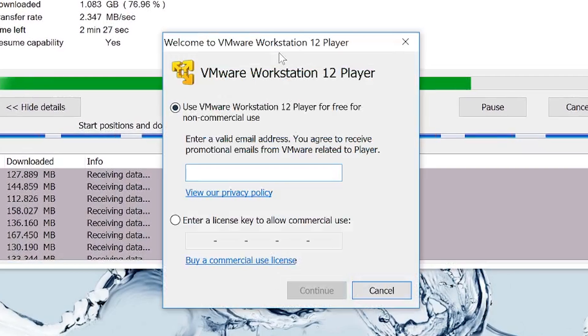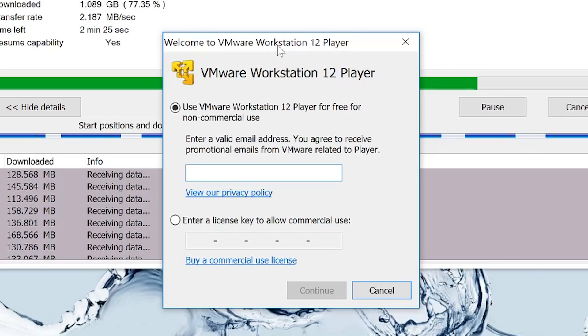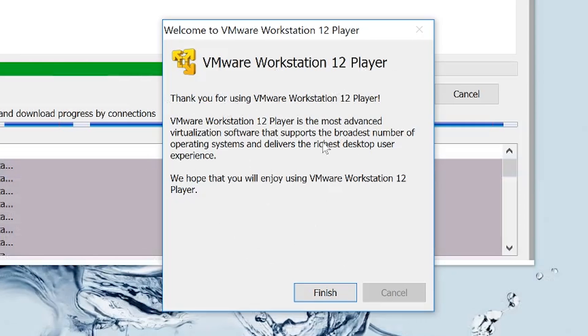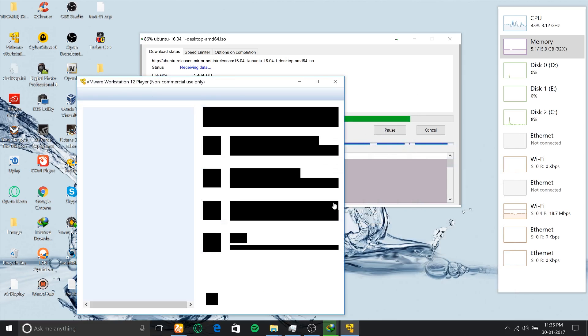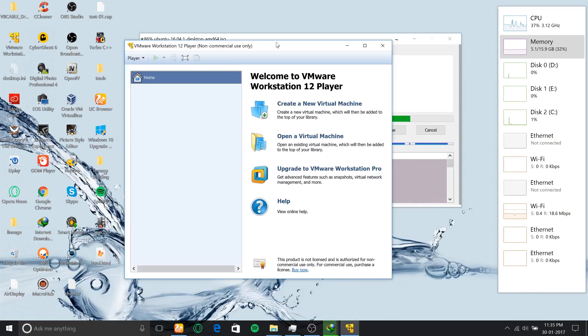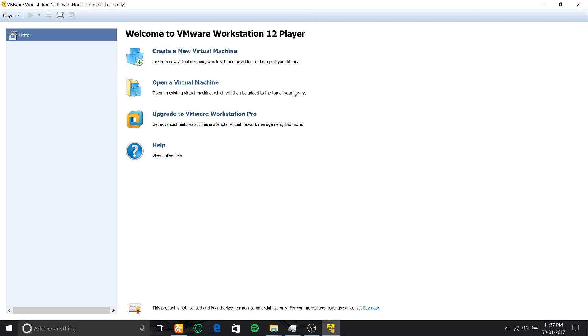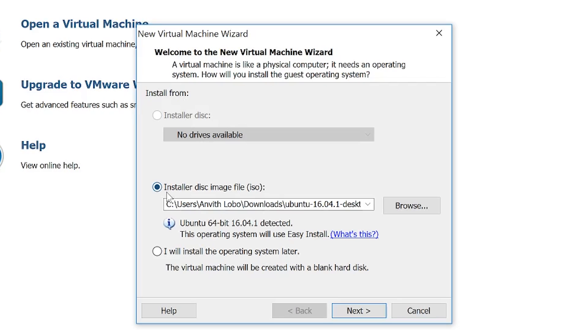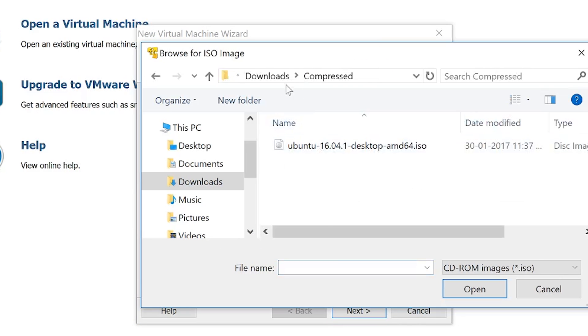Once you launch VMware, select 'use VMware for free, non-commercial use only,' enter the email address, then click continue and finish. Once the window has downloaded, click 'create new virtual machine,' select 'install a disk file,' click browse, navigate to your downloads folder, and select the Ubuntu ISO file you just downloaded.